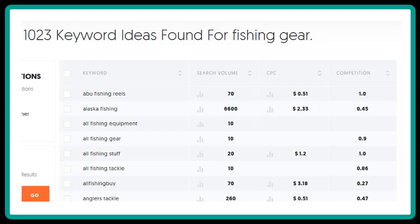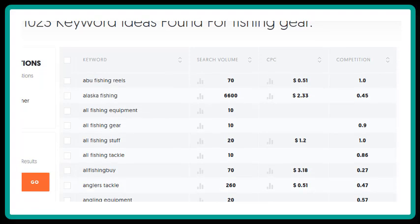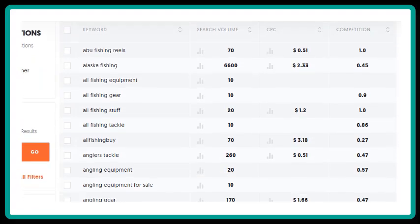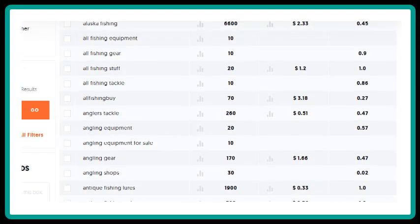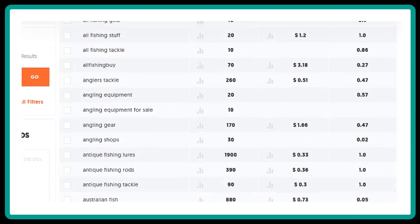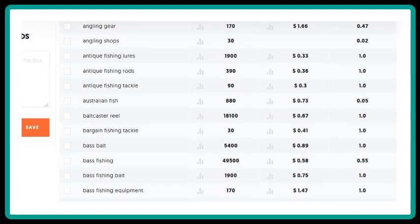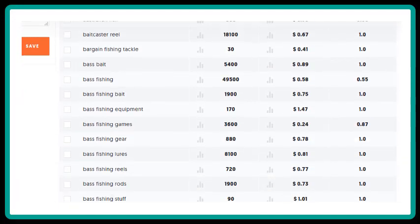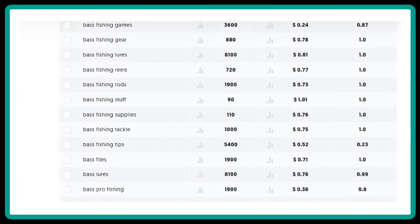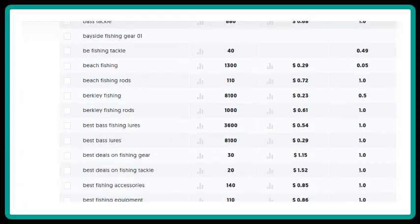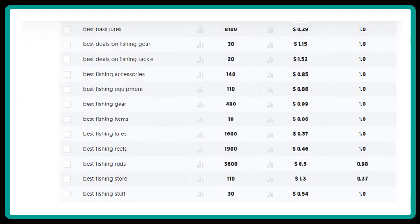In this case, there are 1,023 results. This software includes information regarding search volume, cost per click, and competition — not all keyword programs provide this.